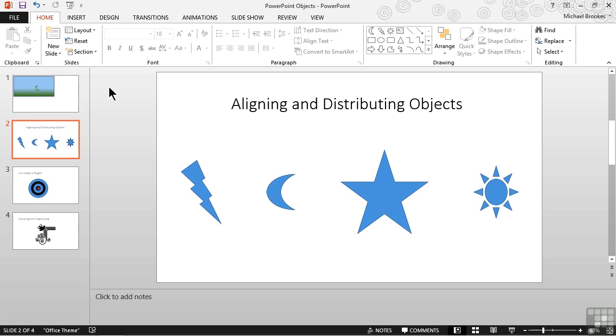If we're going to have multiple objects on a slide, they either need to be specifically placed so as not to look like they are supposed to line up, or they'd better line up.